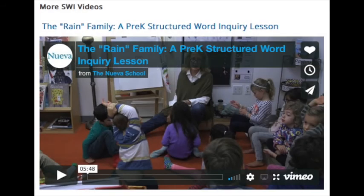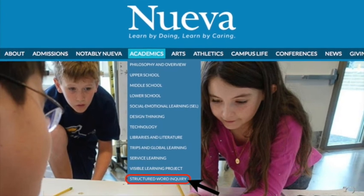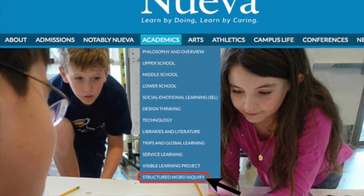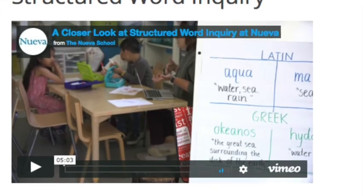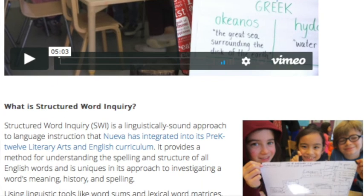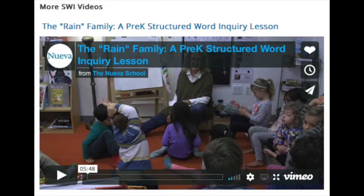And with that, I'll leave you with — go on your own investigations, make your own discoveries, and take advantage of the many resources out there for you. Cheers. Next, I referred to this RAIN video, which you can see a screenshot of here from Carolee's class from some time ago. To find it, just go to the nuevaschool.org webpage and under the academics tab, you can see Structured Word Inquiry. And if you click on that link, it's going to take you to a page that has lots of videos and other resources about Structured Word Inquiry. And if you slide all the way down, one of the things you'll see is a place with more SWI videos. And here is the RAIN video I referred to.